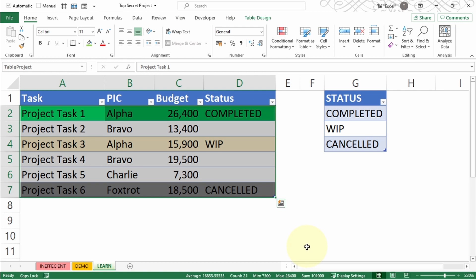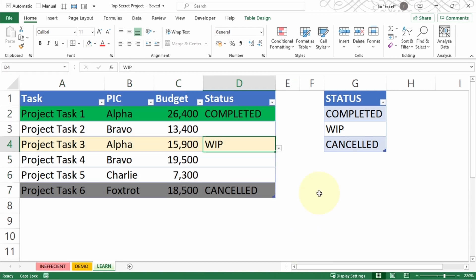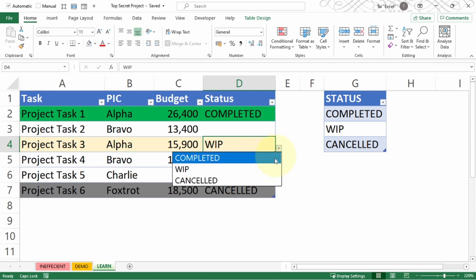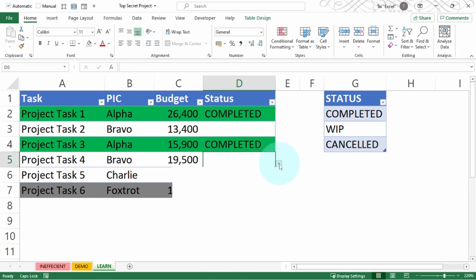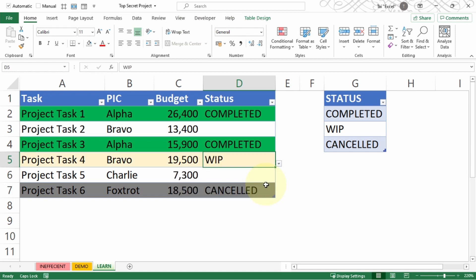Now we are going to do some testing on this tracking sheet. I'm going to perform a quick test to see how this tracking sheet works. I'm changing the WIP for Project Task 3 to completed, and it changes to green, which is correct. Task number 4, I change it to work in progress. It works perfectly.